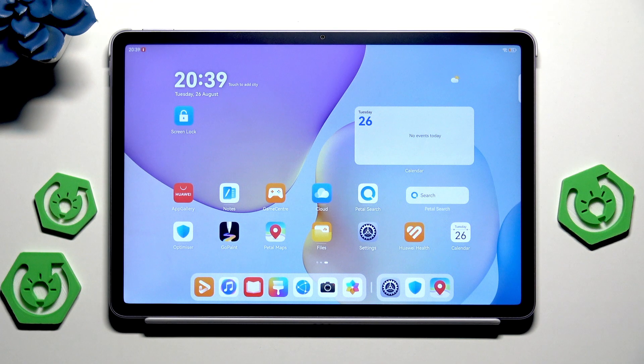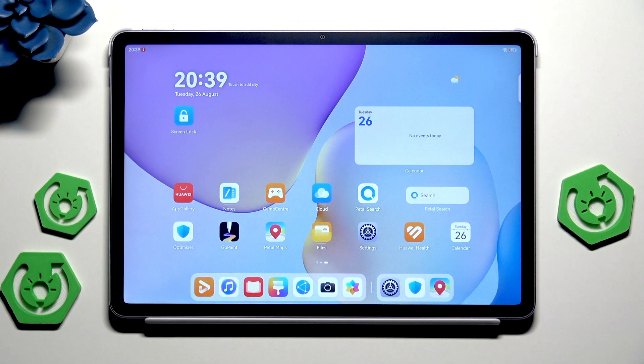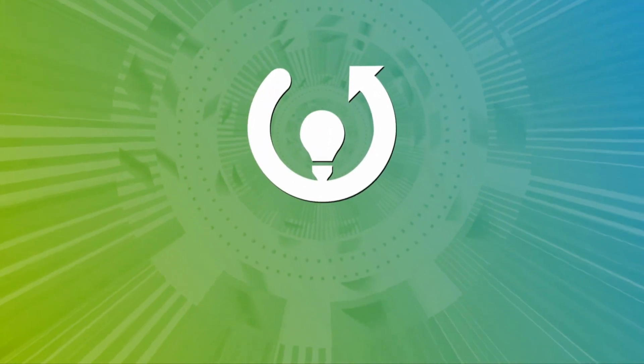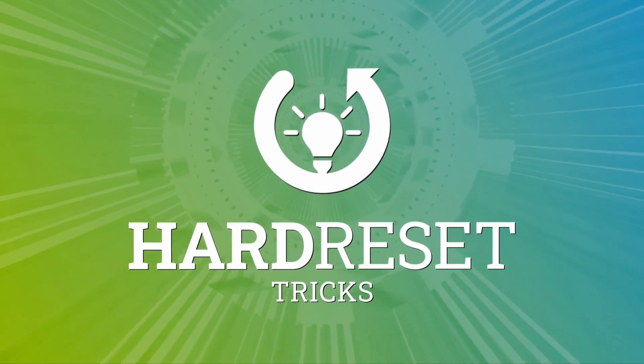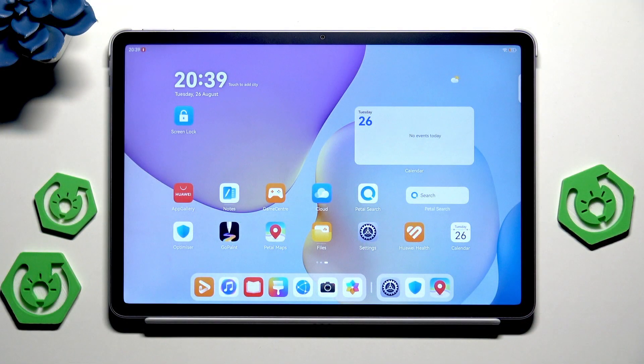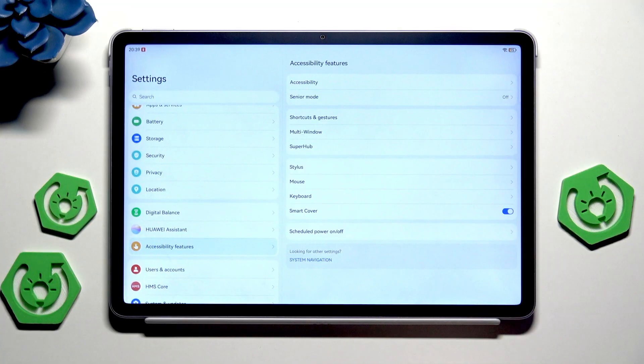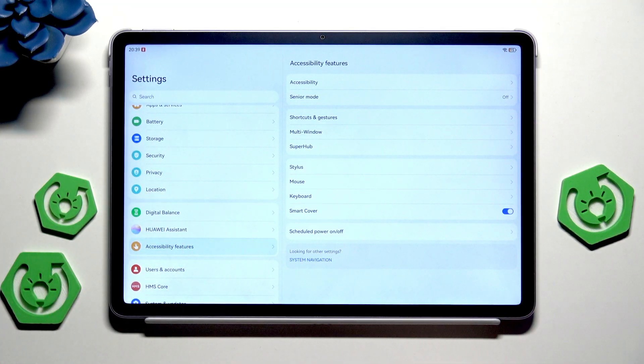Hello, in this video I'm going to show you the productivity tricks on Huawei MatePad 11.5. Let's open up the settings first and let me show you the most interesting things that we have.